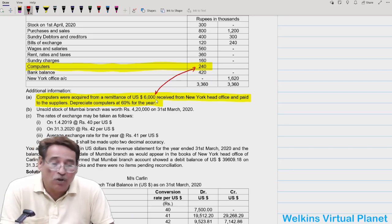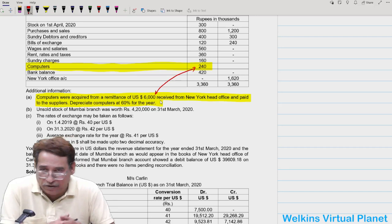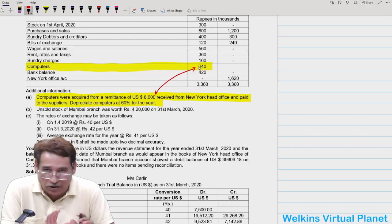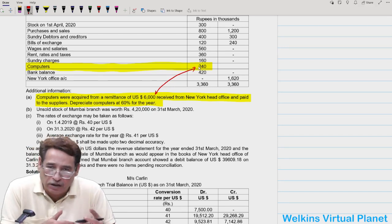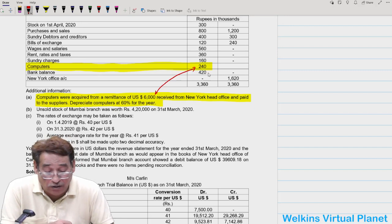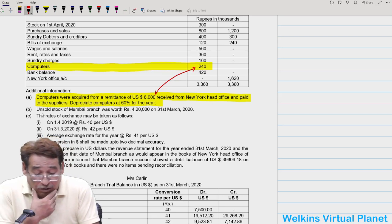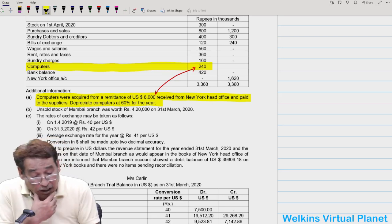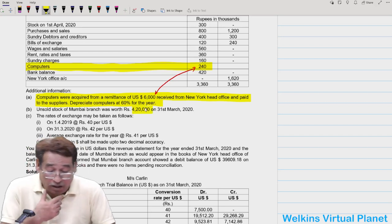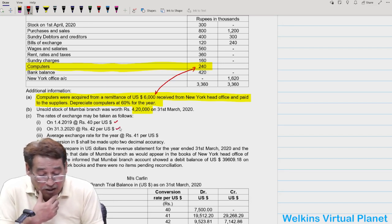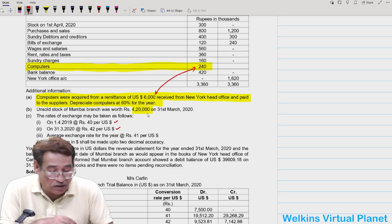Since the question does not explicitly ask to incorporate adjustments in the trial balance, I will provide depreciation in the normal manner. Unsold closing stock is ₹4,20,000. Exchange rate: opening ₹40, closing ₹42, average ₹41. The question asks for conversion in US dollars with accuracy to two decimal places.